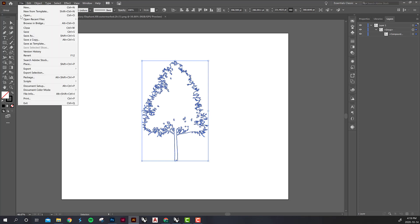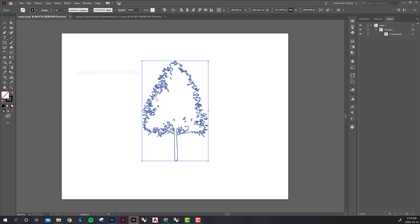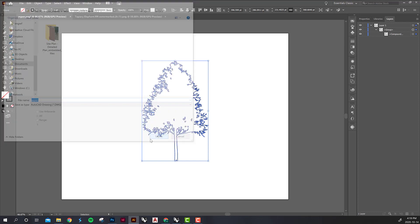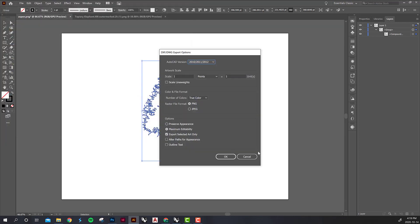So then we just want to export this and we want to export it as a DWG and I'll just call it Aspen. Hit okay.